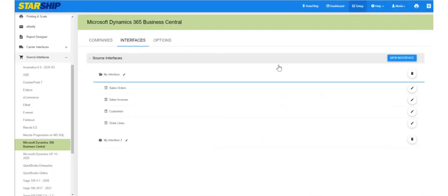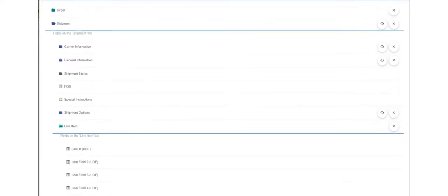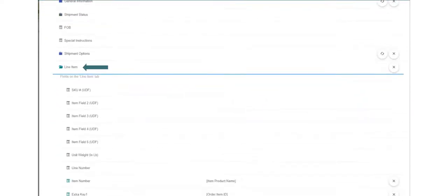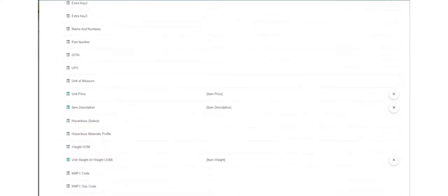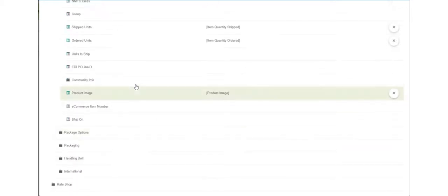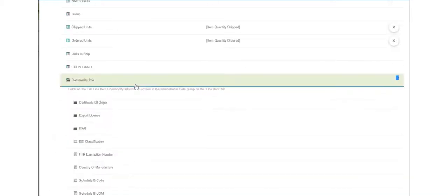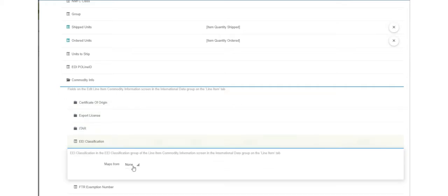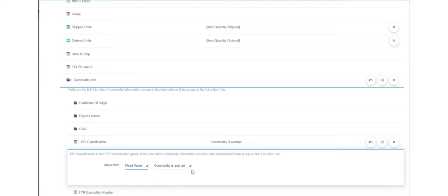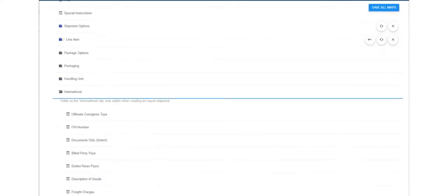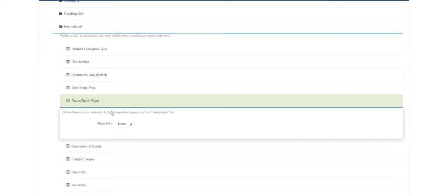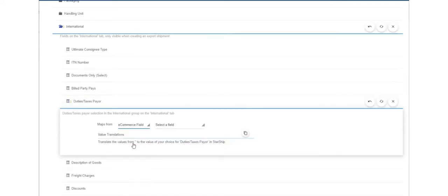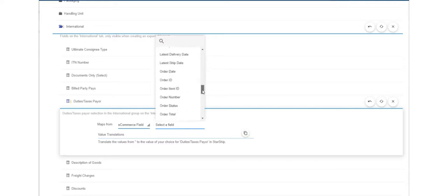If you don't want to set up your items individually, you can bring international data for your items into Starship when you import an order. Do this by mapping Starship international line item fields to fields in the source interface. If your source interface doesn't have these fields for you to map to, you can set fixed values in Starship. Under shipment fields, select the line item folder and then the commodity info folder. Just to note, to map or set fixed values for international fields at the shipment level, select the shipment folder and then the international folder. All of this is done in customized interface for the document that you're shipping against.